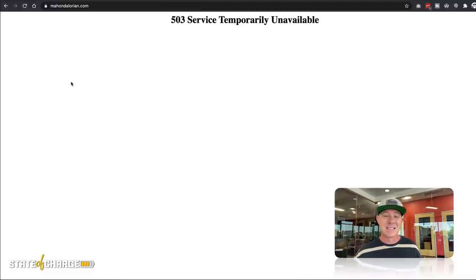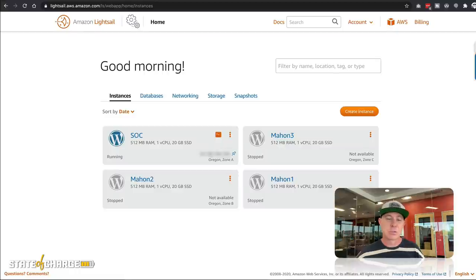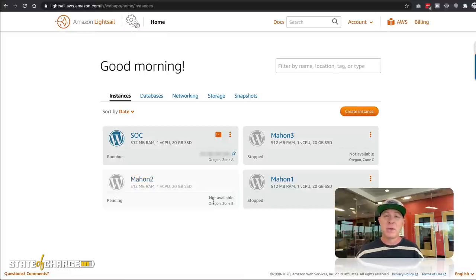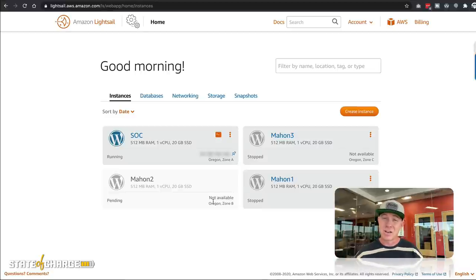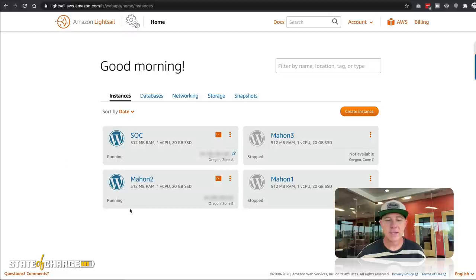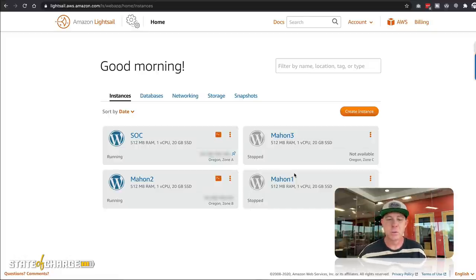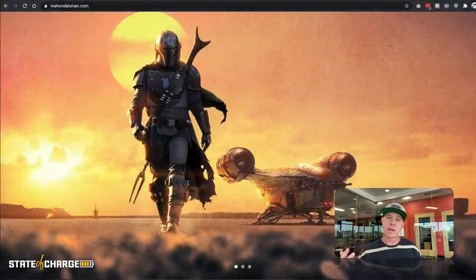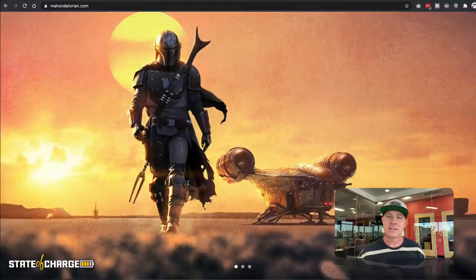Let's come back to the LightSail dashboard and turn one back on. Let's randomly choose MAN2 and start it back up. This does take a few minutes so we'll pause the video. Now we can see on the dashboard that MAN2 is running while MAN3 and MAN1 are not. When we go to mandalorian.com and reload it, we know that this is now running and being served from instance MAN2.